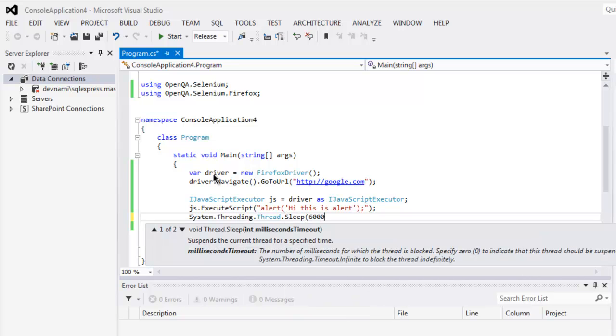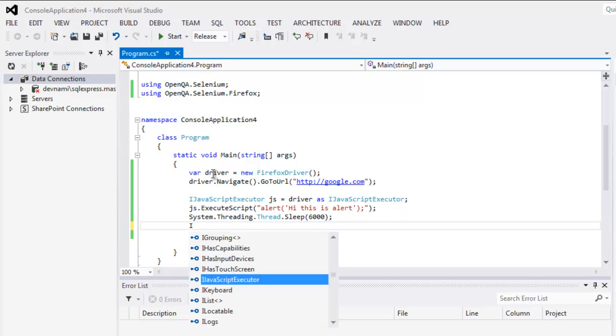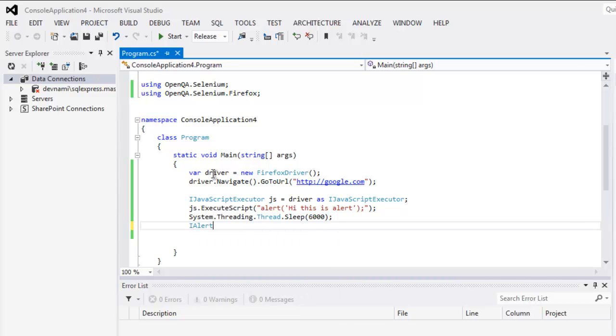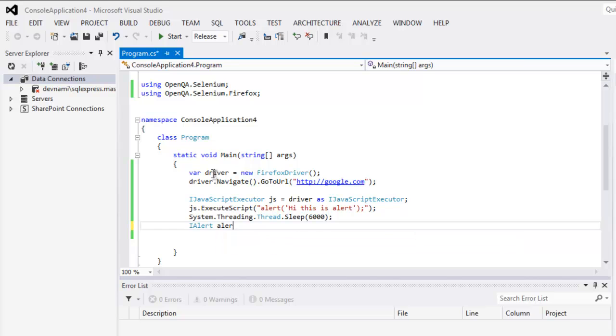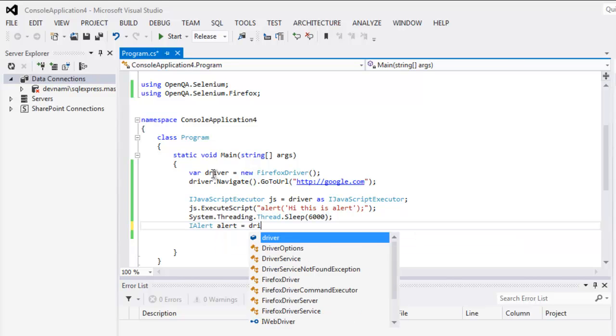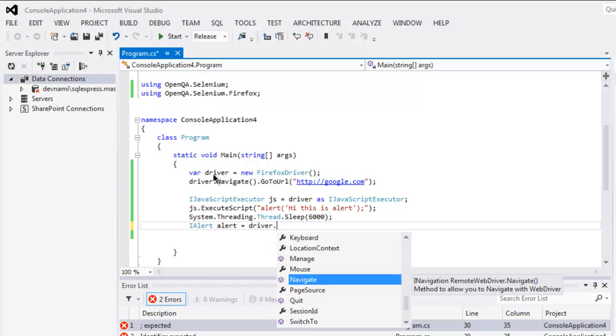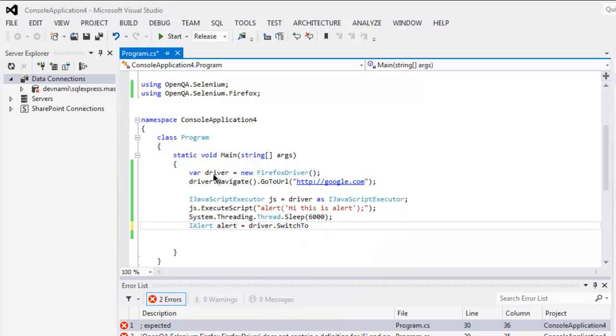Now once we have that, we will have some pause using System.Threading.Thread.Sleep for 6000 milliseconds. And after that we use IAlert and create alert instance. For that use driver.SwitchTo and we will switch to our alert.